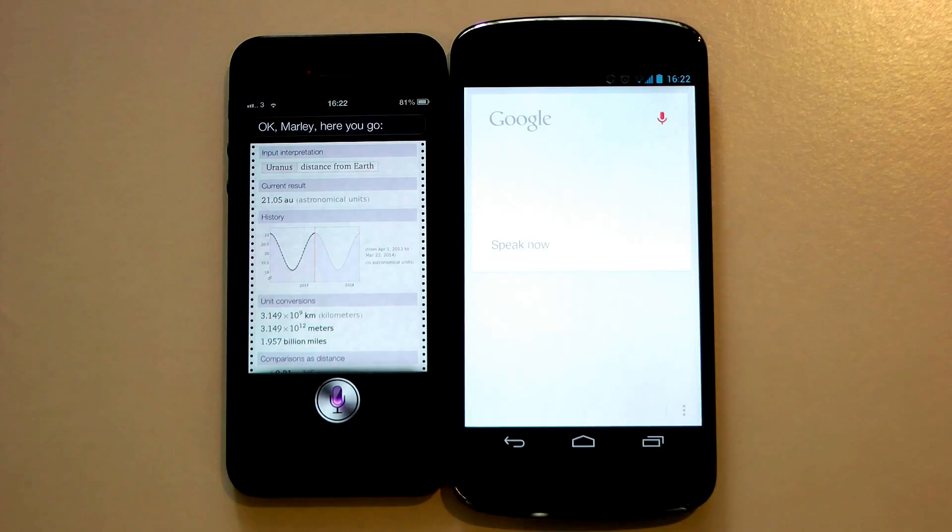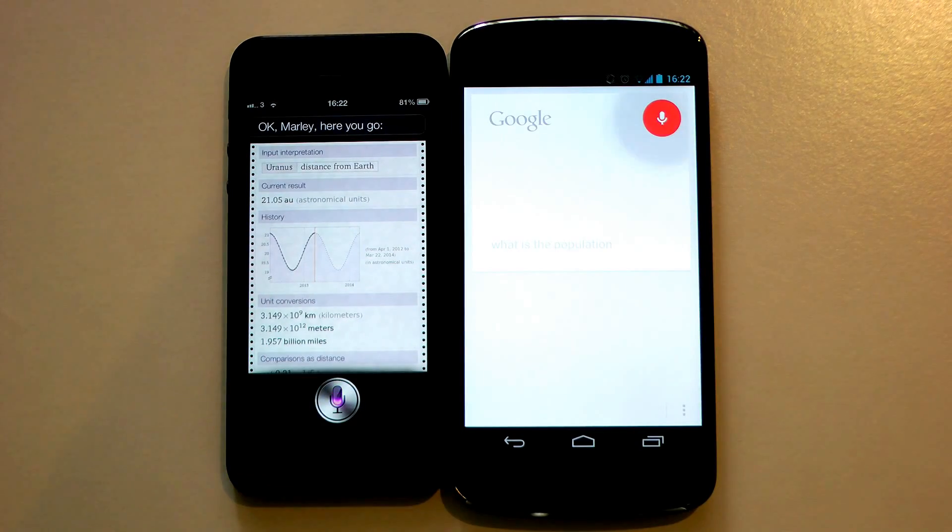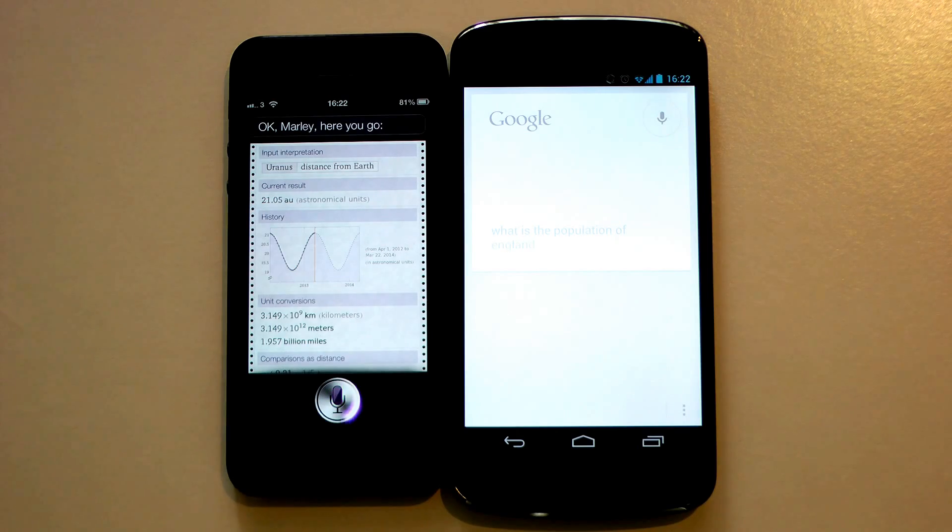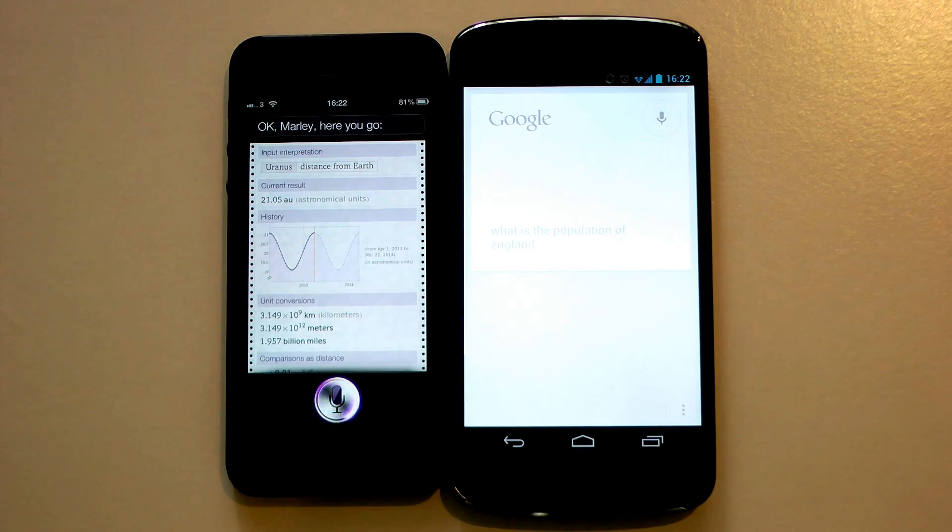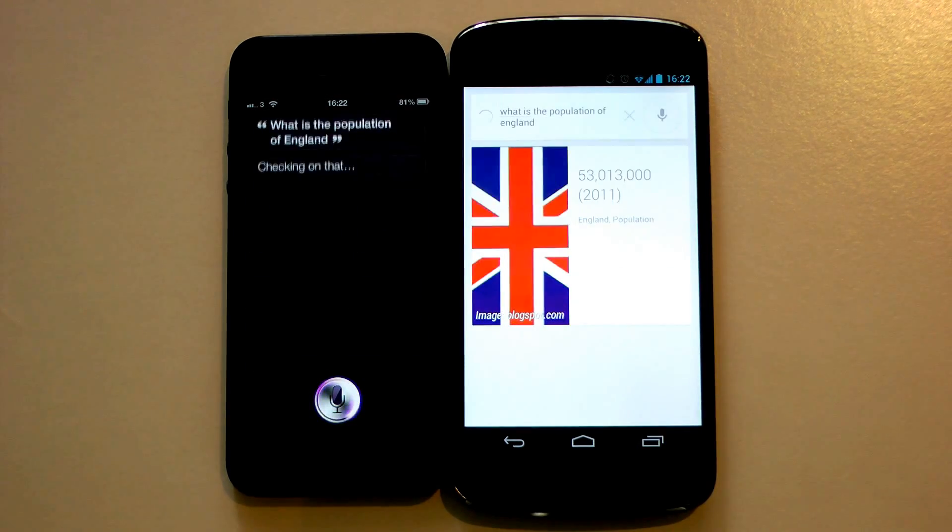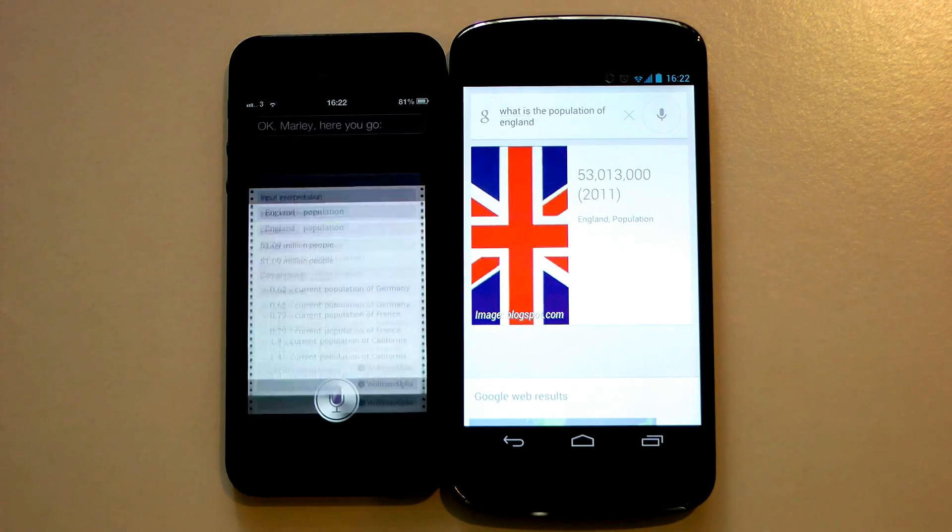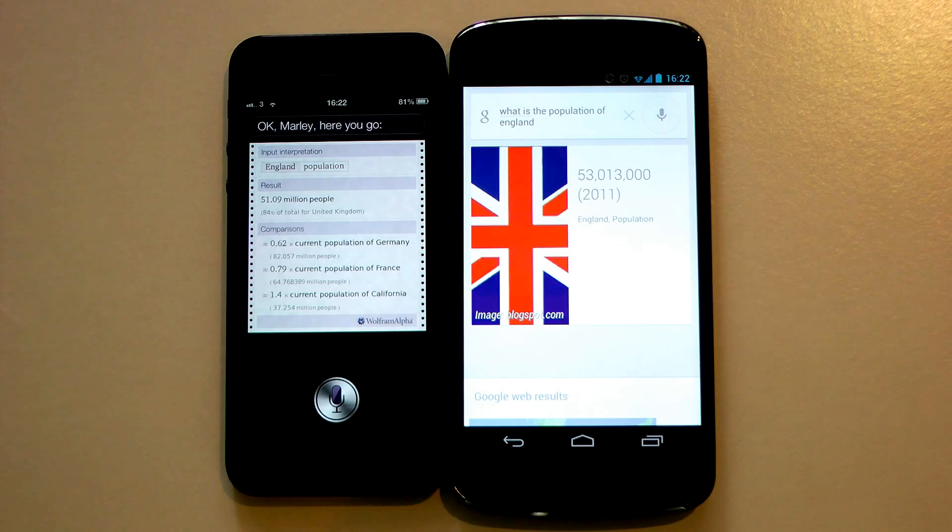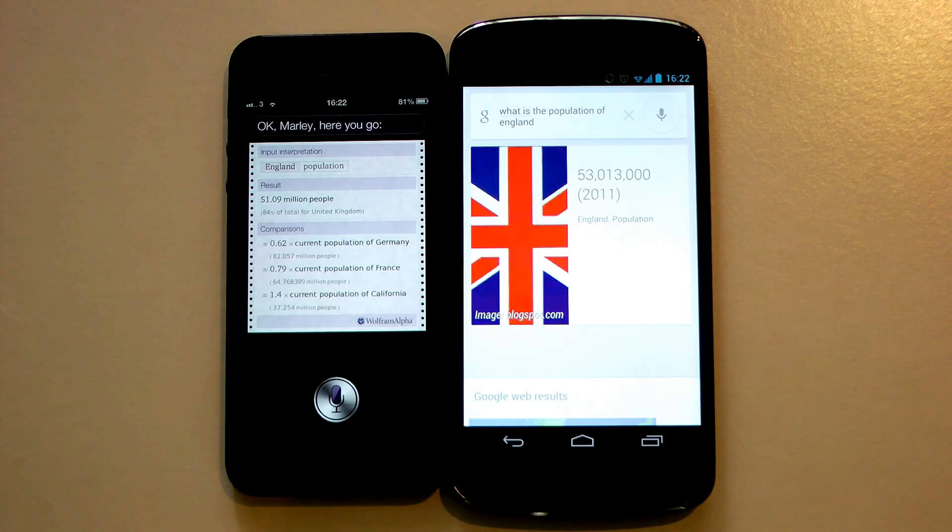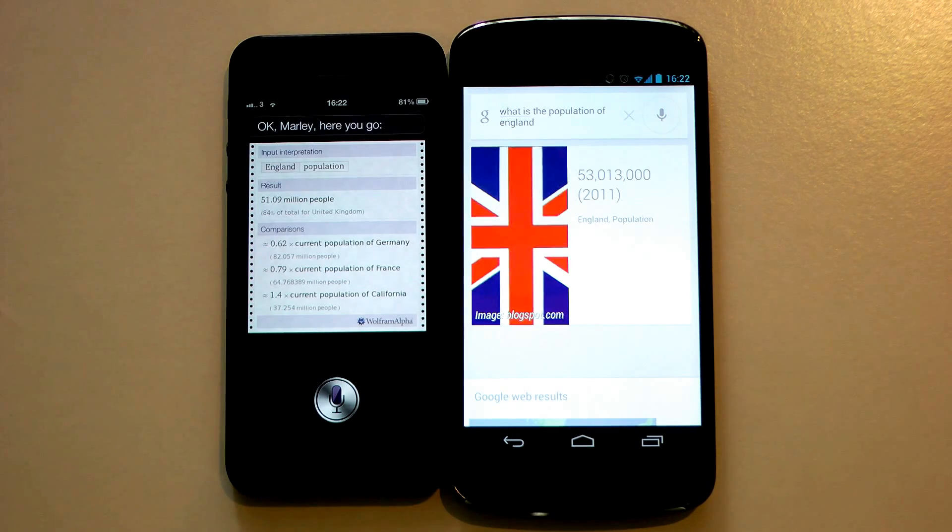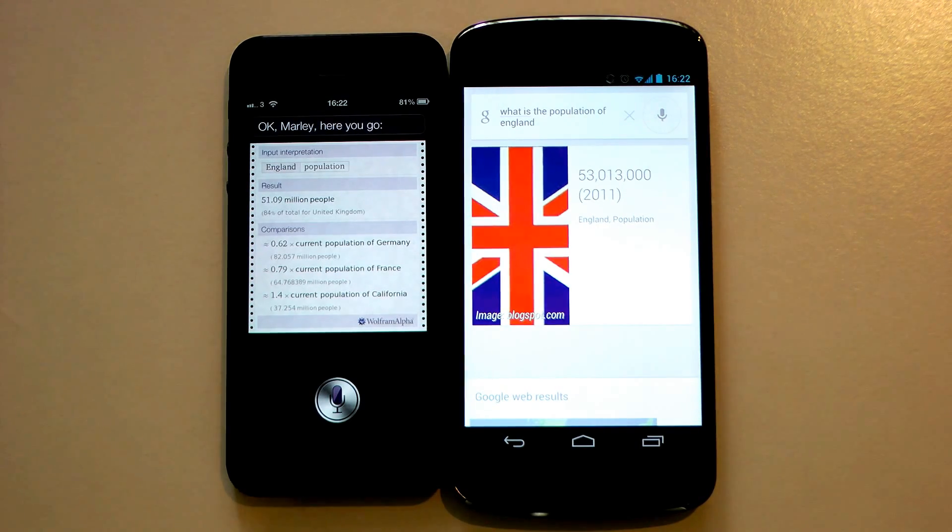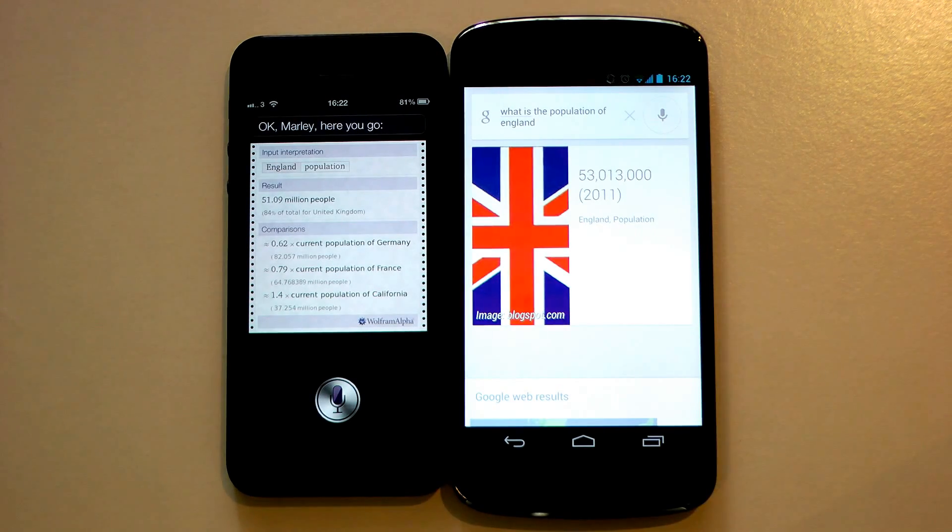What is the population of England? Checking on that. Okay Mali, here you go. So different results there, but a winner on Google Now.